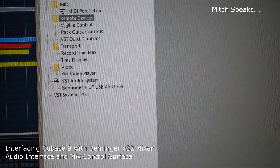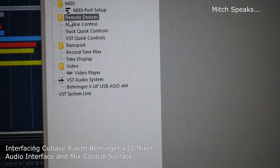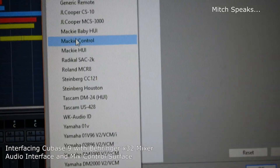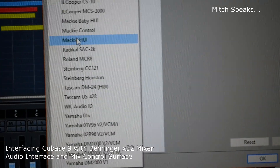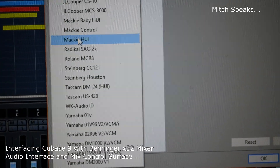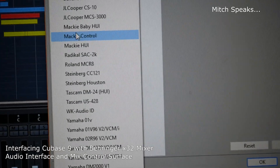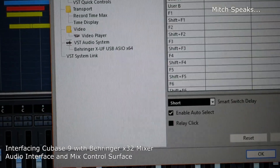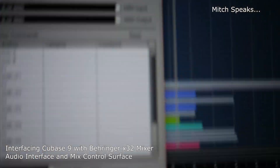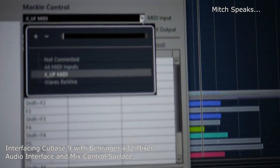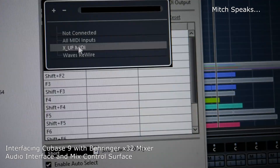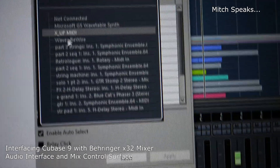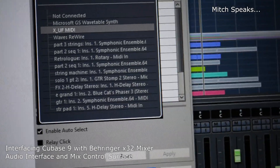Also do this: pick Remote Devices, hit the plus sign, and pick Mac Control — not the Human Interface, but the Mac Control. Install it. It's going to make sure you pick for your MIDI inputs — pick the XUF MIDI and XUF MIDI for both in and out.